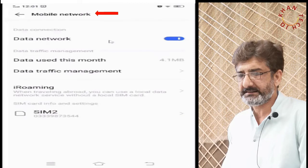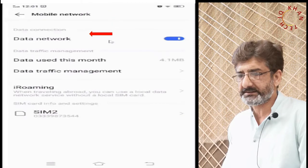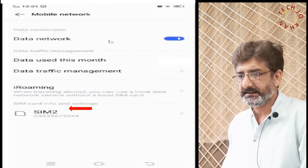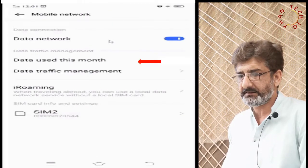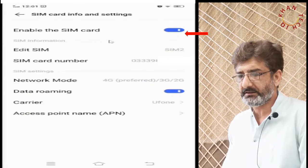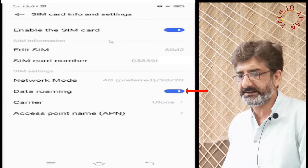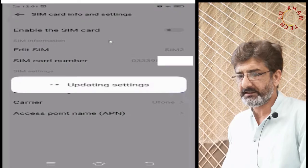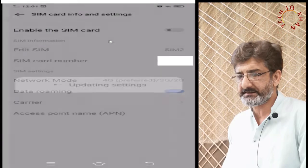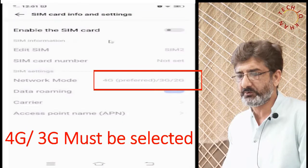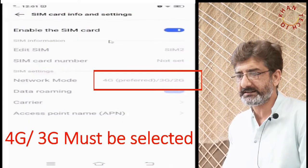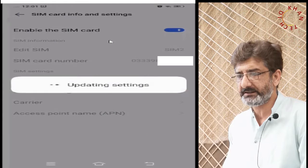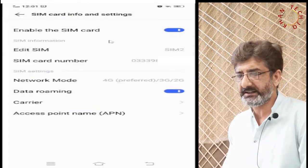Let's try toggling Data Roaming off and on. Data roaming is preferably useful when you go out of your country, but let's try it here as well. Press to turn it off and on again.